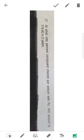At what rate percent compound interest per annum will Rs.640 amount to Rs.774.4? This is the second question.